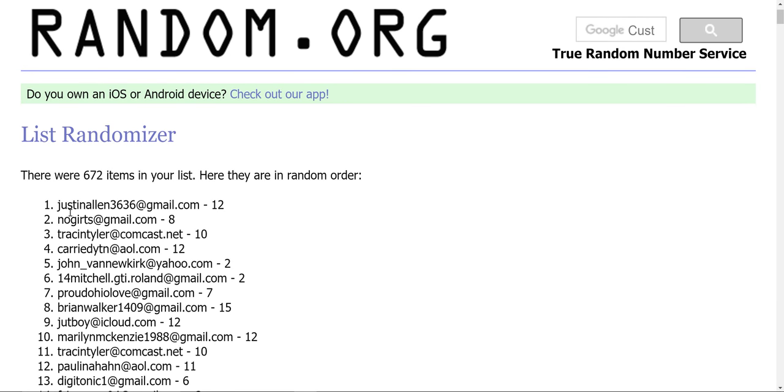Justin Allen, no Gertz, and Tracy Tyler. Congratulations. Justin and no Gertz, you get a free entry into the group book. That's worth $30. And Tracy, you get $10.